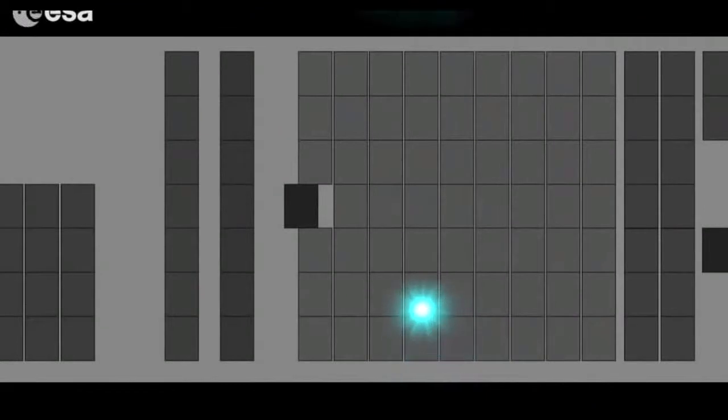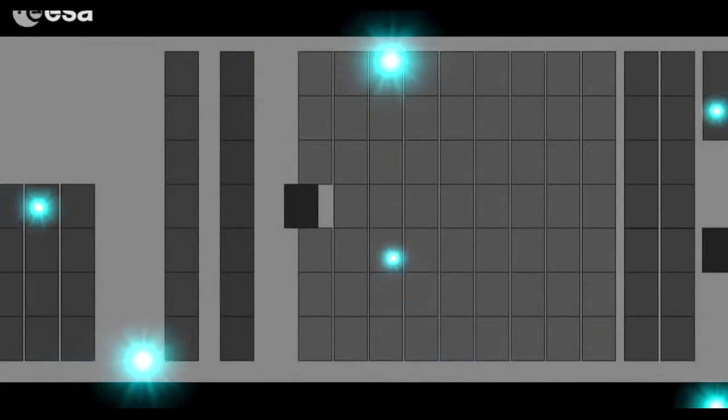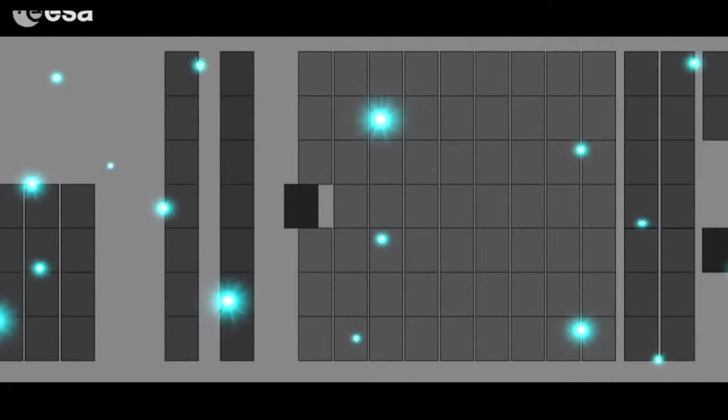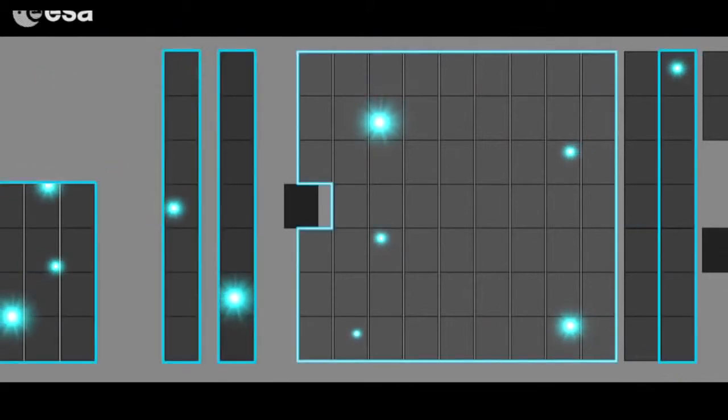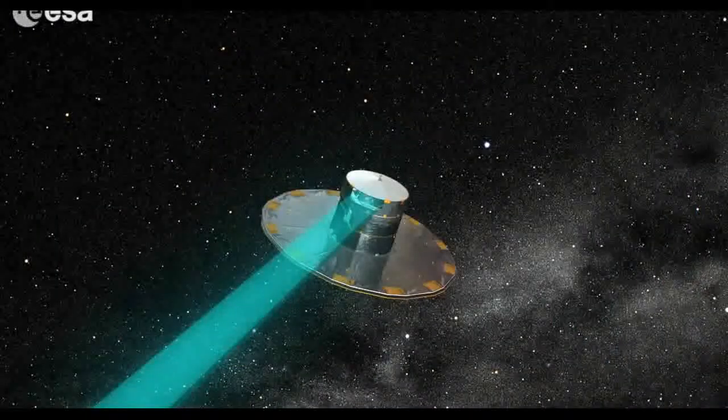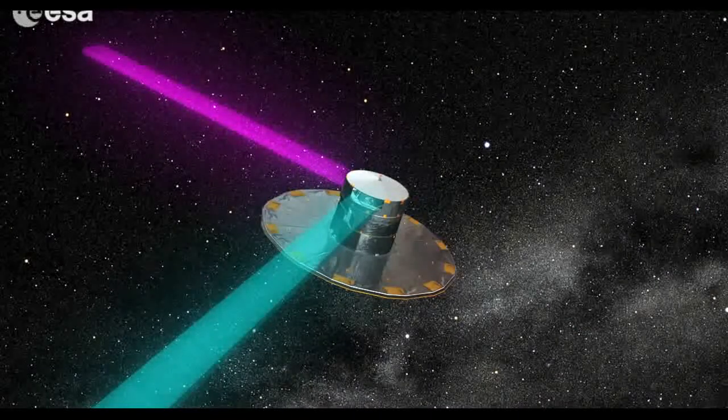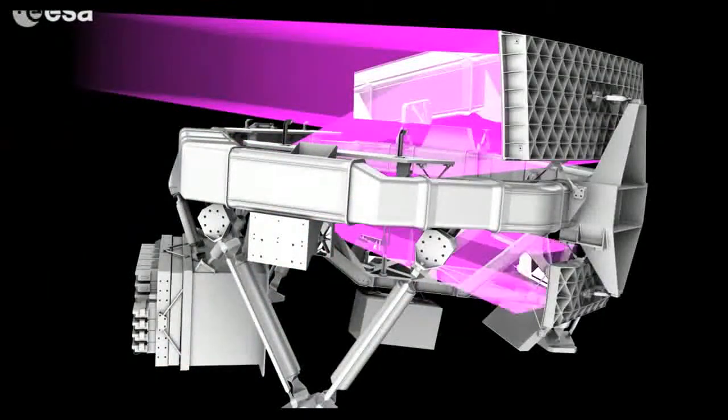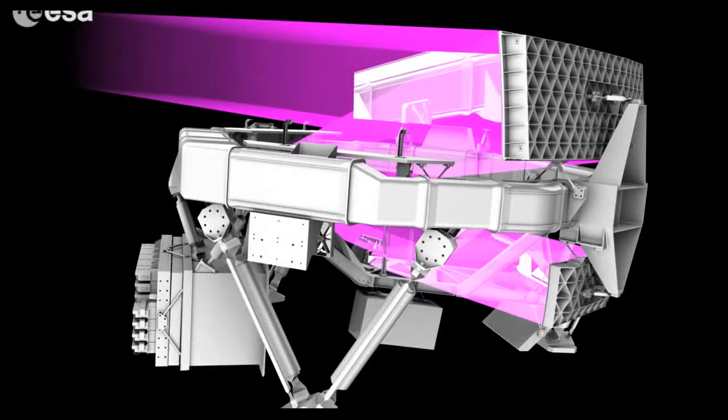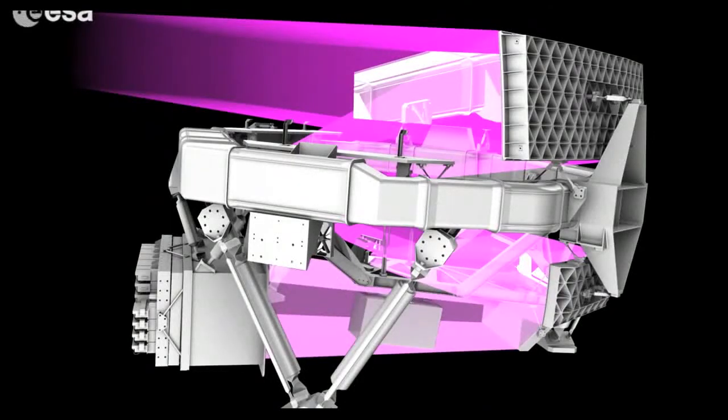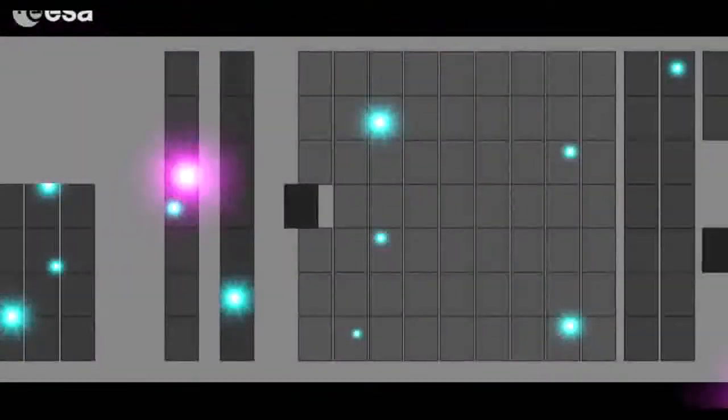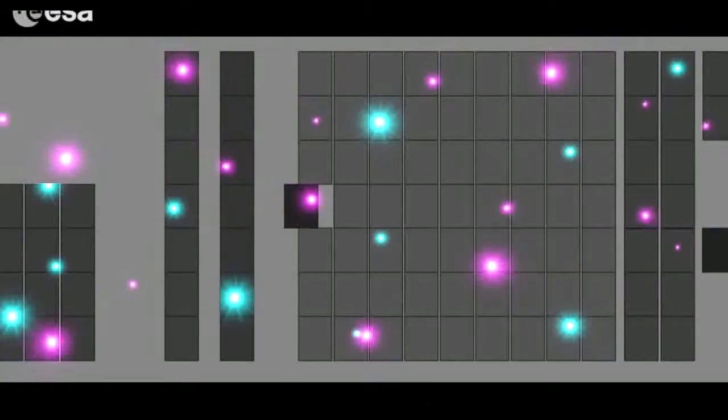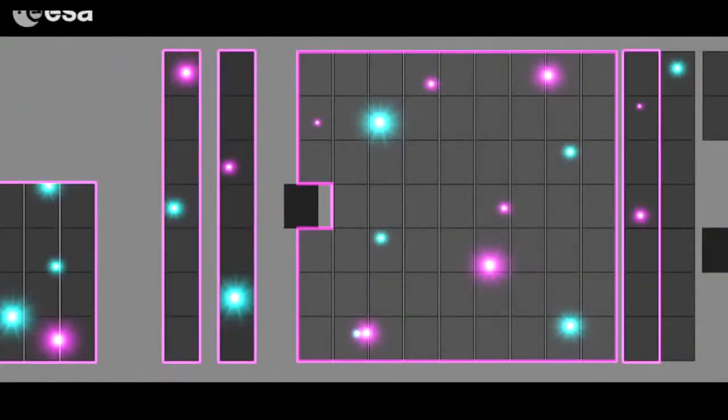When light from the first telescope reaches the camera, the first column of CCDs in the star mapper, on the right, selects the stars that will be followed and measured. When light from the second telescope reaches the camera, the second column of CCDs in the star mapper selects the stars that will be measured.